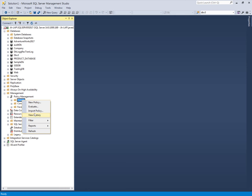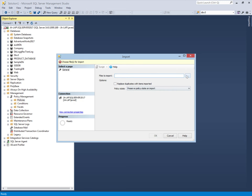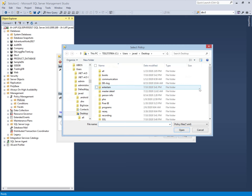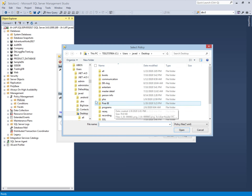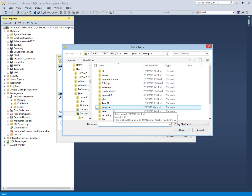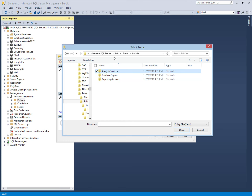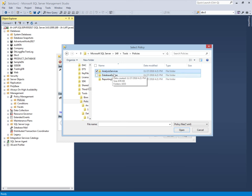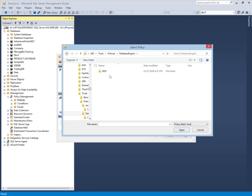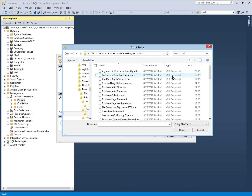We can import built-in policies like this — select the import policies option. Now we have to select the location. Here are many policies provided by Microsoft SQL Server. We can import policies related to the Analysis Services, Database Engine service, or Reporting Services. Right now we will import the Database Engine related built-in policies.